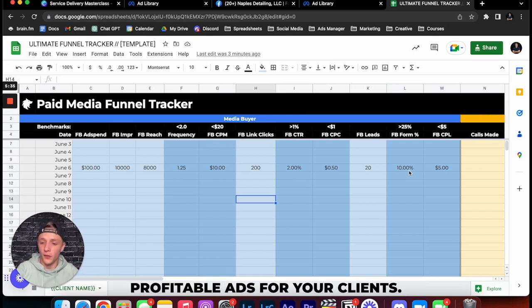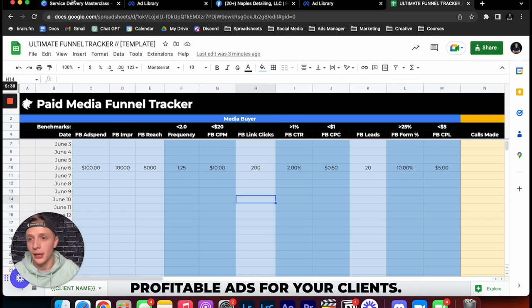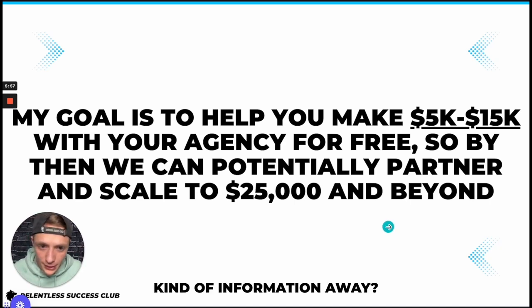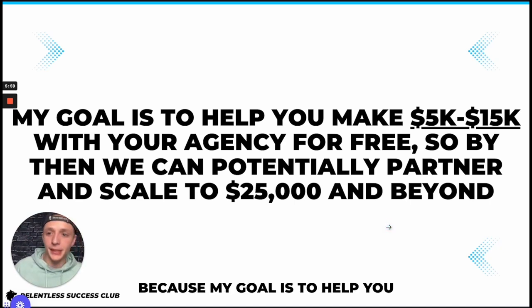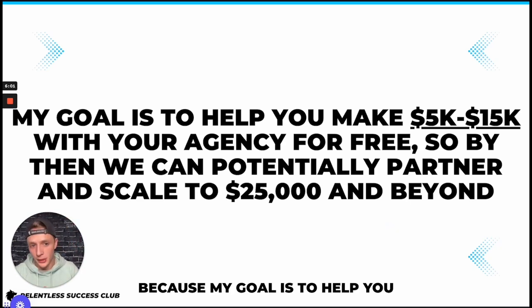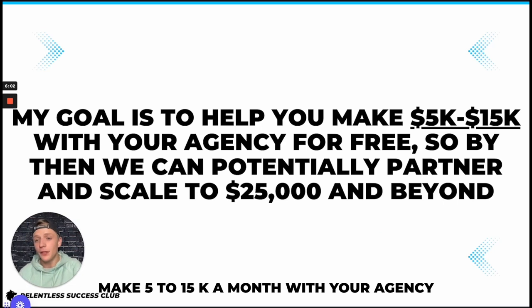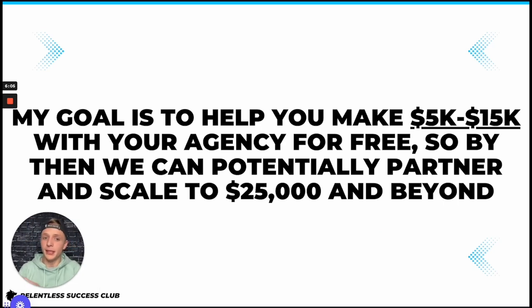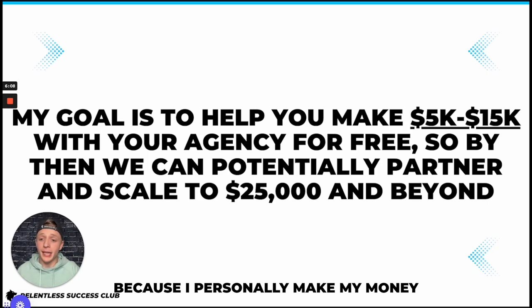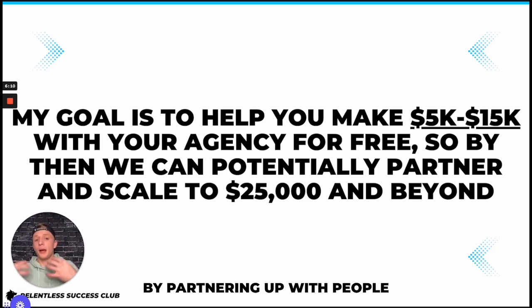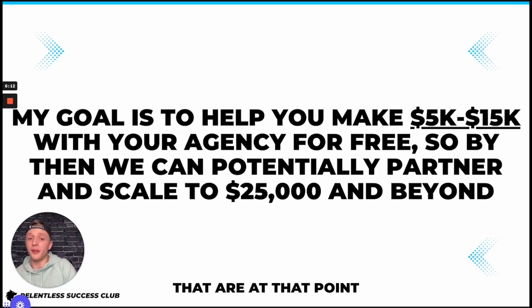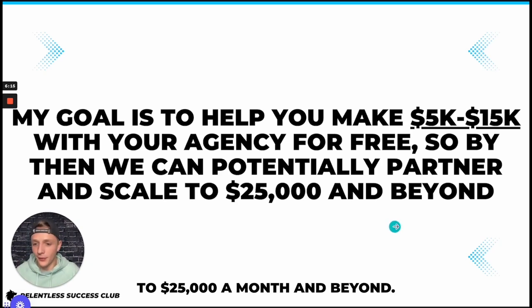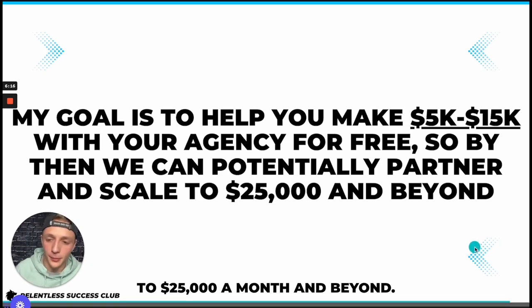So now you might be wondering why am I giving this kind of information away? And the reason is because my goal is to help you make $5,000 to $15,000 a month with your agency for free. Because I personally make my money by partnering up with people that are at that point to help them scale to $25,000 a month and beyond.